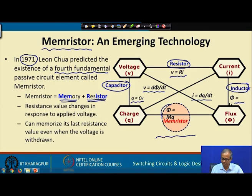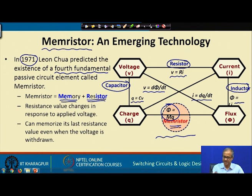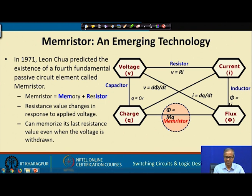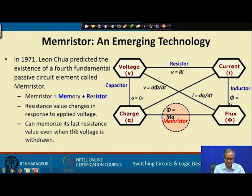The relationship φ = MQ was what this new device should exhibit, and Chua gave it the name memristor. Essentially, a memristor is a device whose resistance changes in response to an applied voltage. Not only that, it can memorize the last resistance value even when the power is switched off and the voltage is withdrawn — a very interesting property.